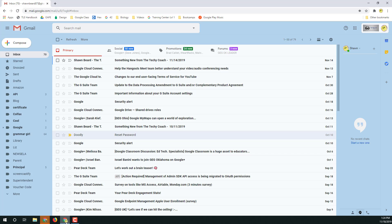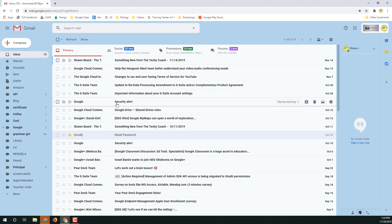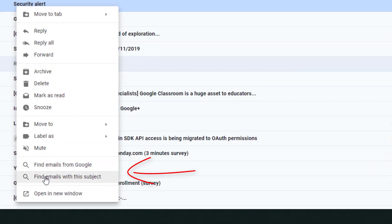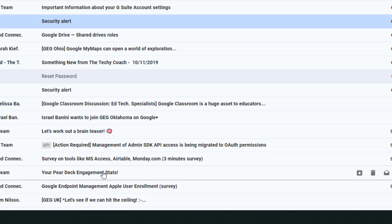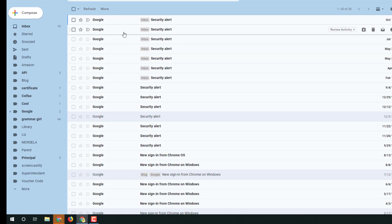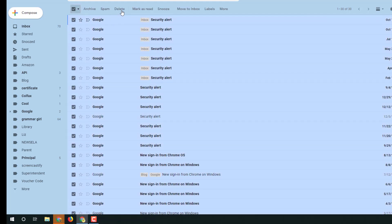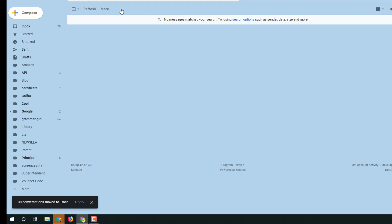If you go to any email in your inbox and right-click, at the very bottom of the menu you'll see 'Find emails from Google' — or in this case the sender — or 'Find emails with this subject.' If you click that, it shows you all the emails from that sender. You can then click at the top to select them all and remove them at once.